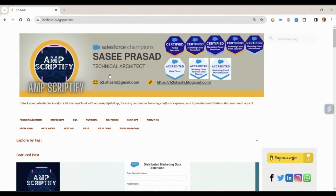Hello everyone, welcome back to my channel. My name is Sassy Prasad and I'm a Salesforce Marketing Cloud Technical Architect. Today in this session we'll be discussing transactional messaging and I'll show you a quick demo on transactional messaging.